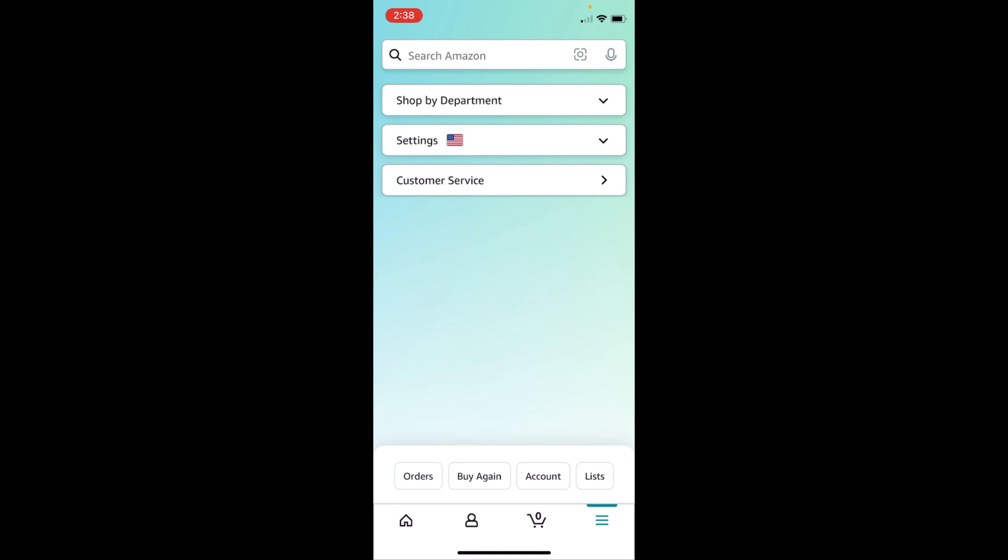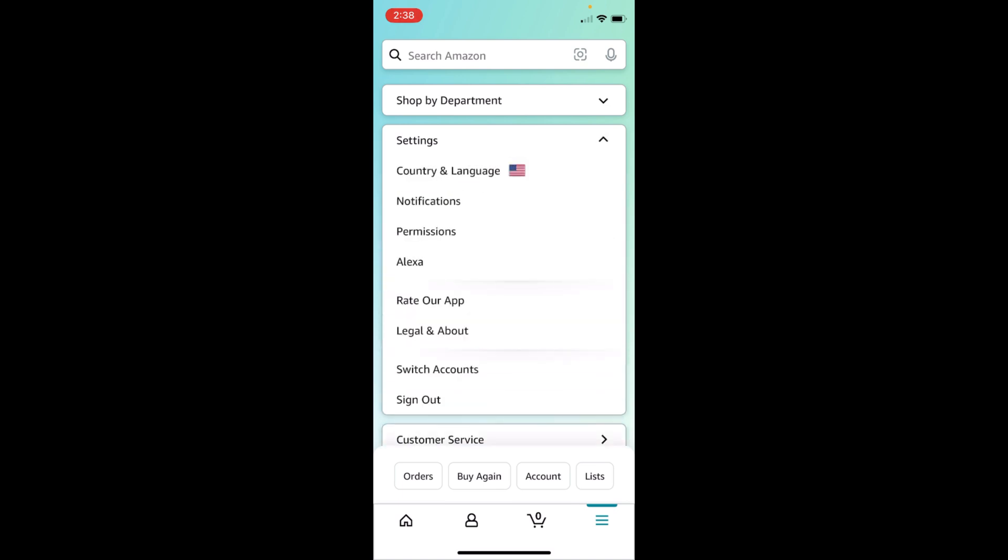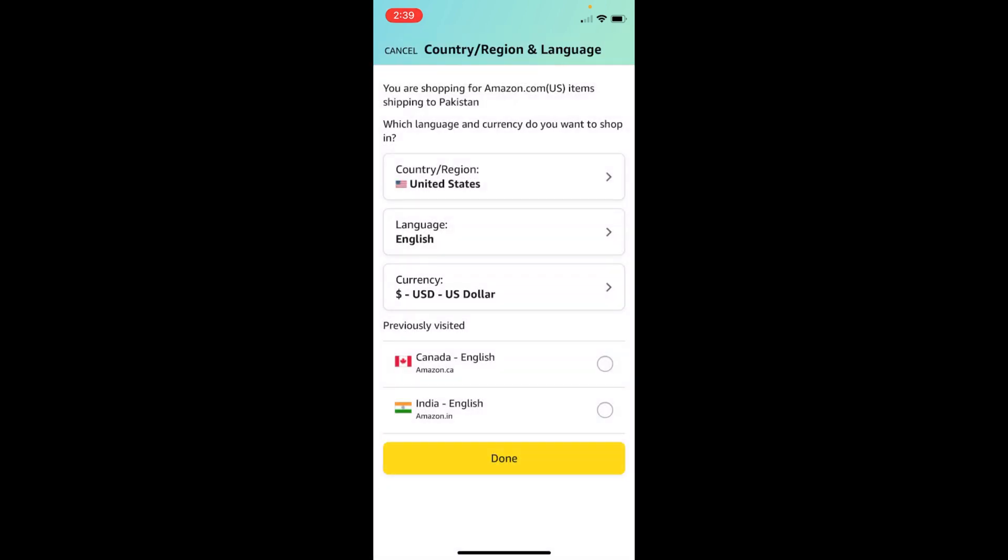In front of Settings, you will be seeing a flag as well. So tap on Settings, and here at the top you have an option of Country and Language. Tap on this one.